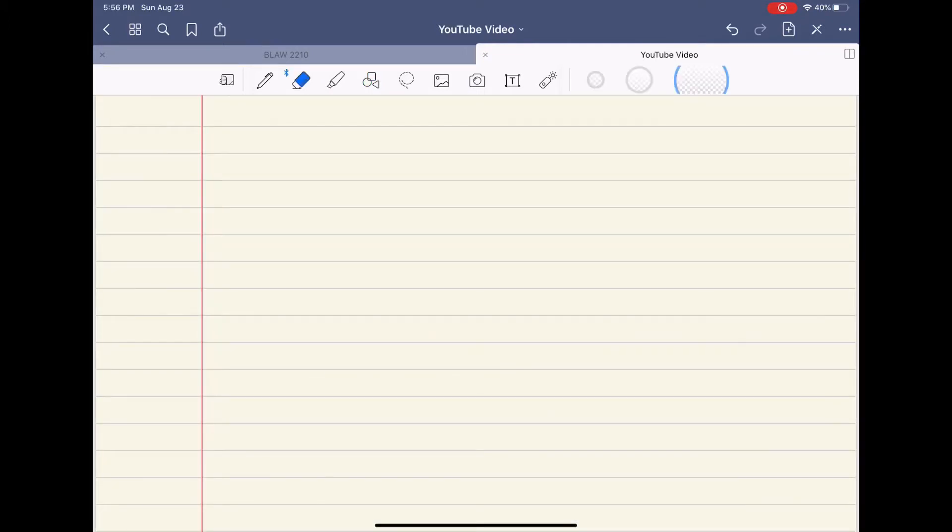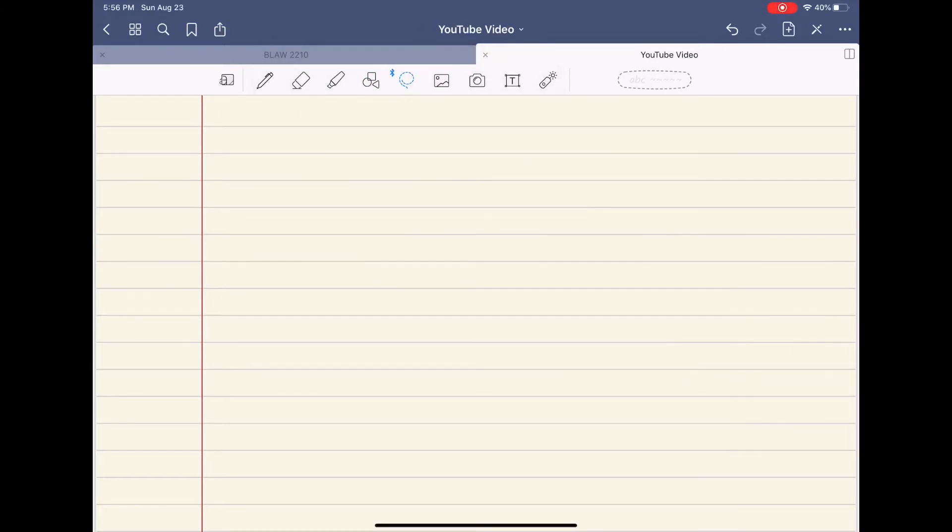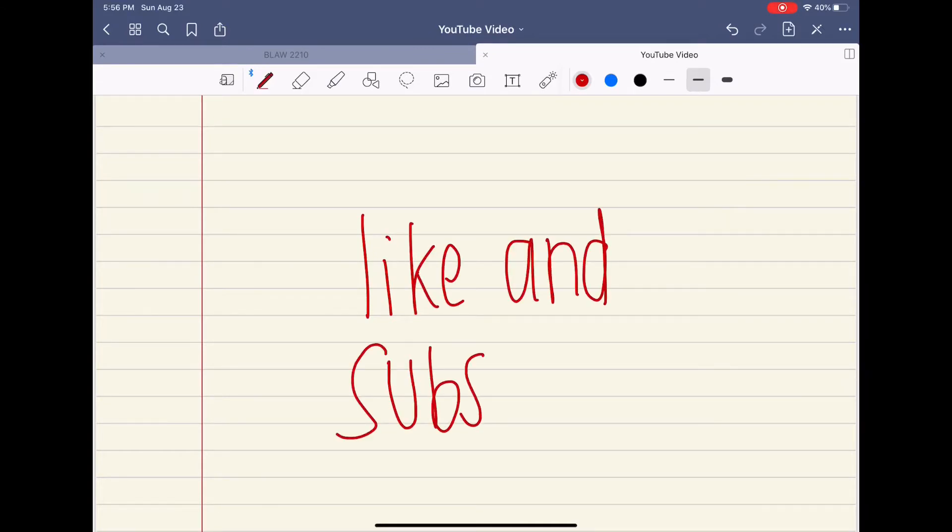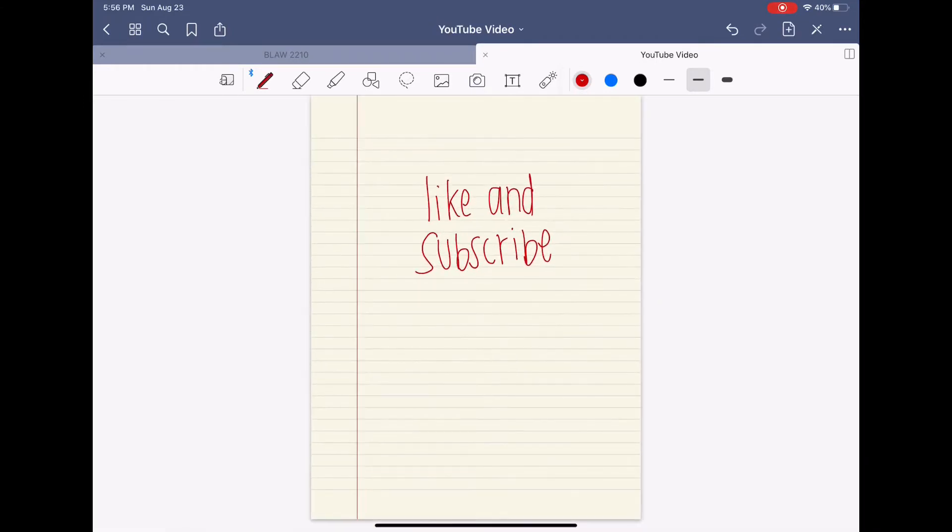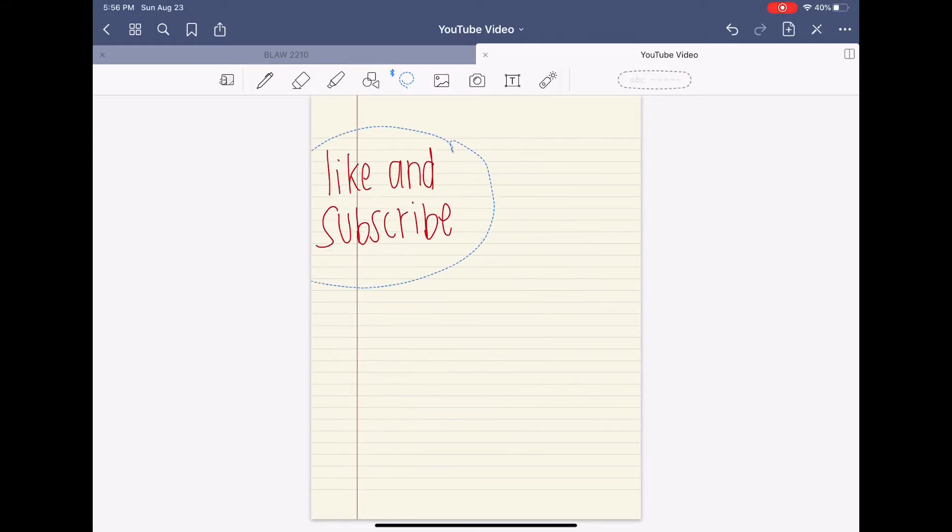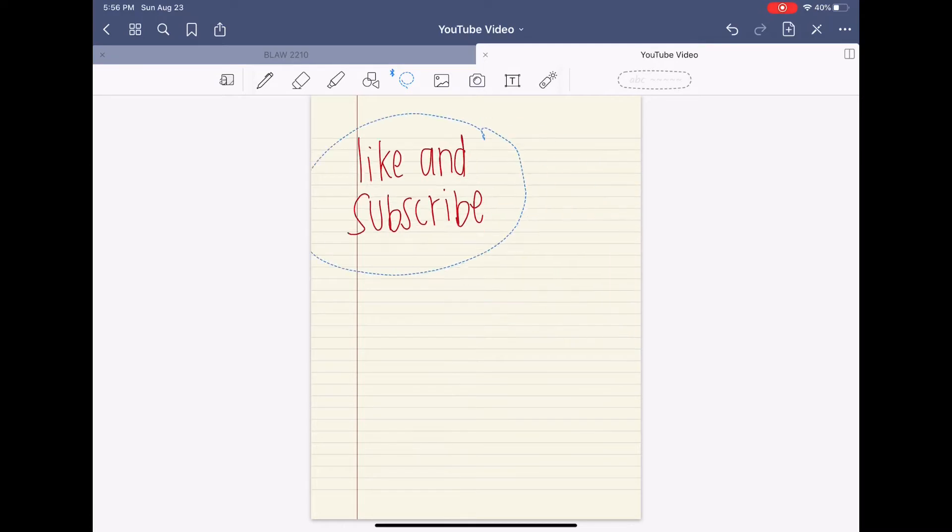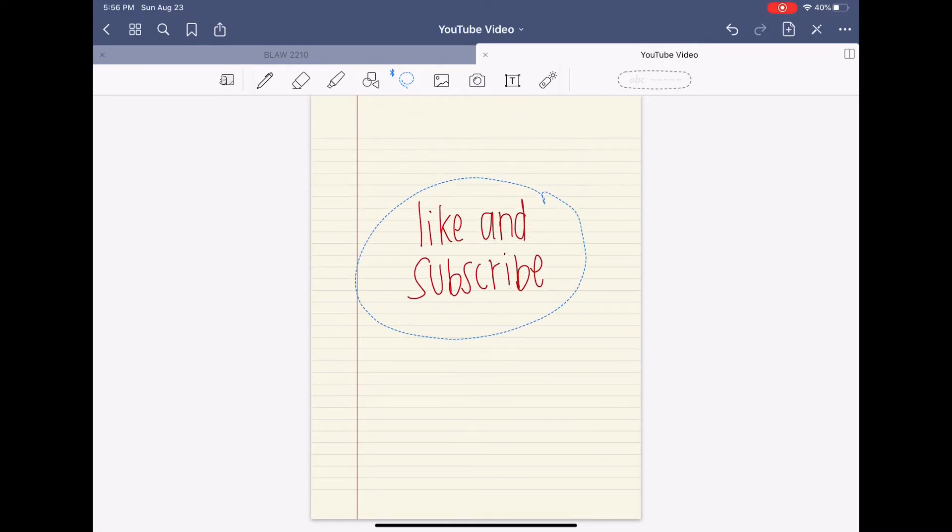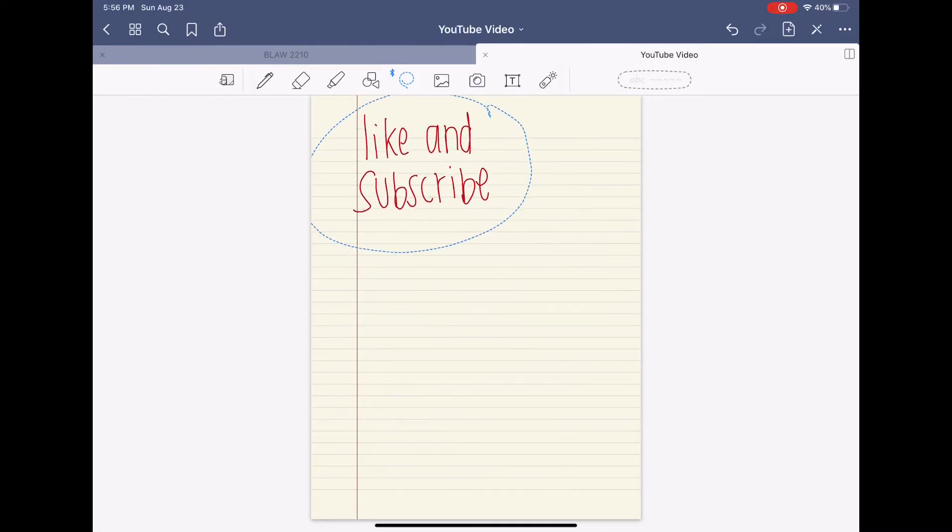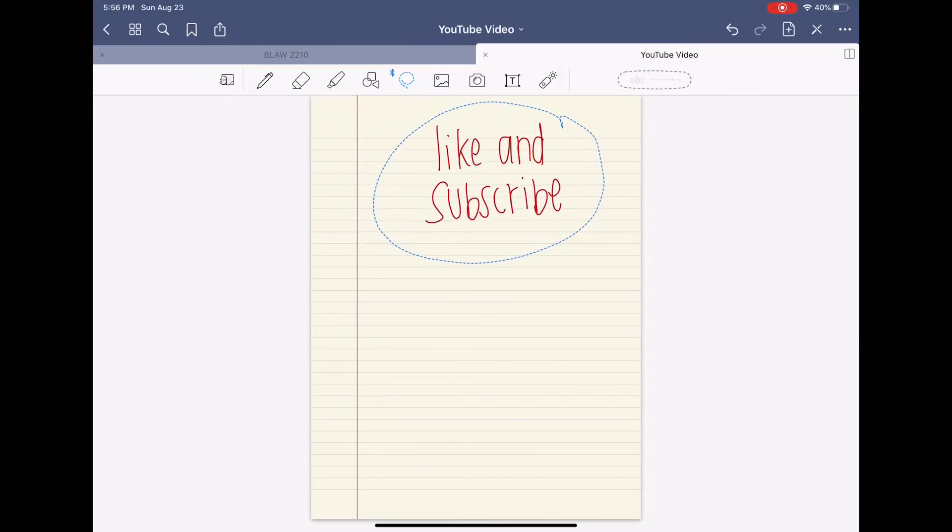Moving on to this next tool, it is called the lasso tool as you see here. It is for if you have writing. So let's say we have like and subscribe, but you don't want it in the middle of the page, you want it somewhere else. You hit the lasso tool and you make a circle around it and you can drag it anywhere on the page, which is really cool and convenient.